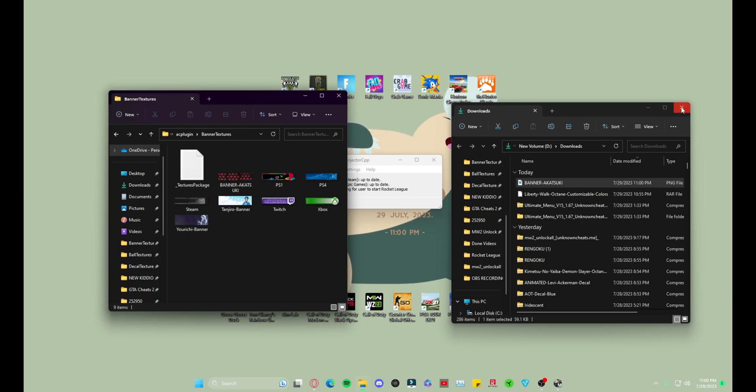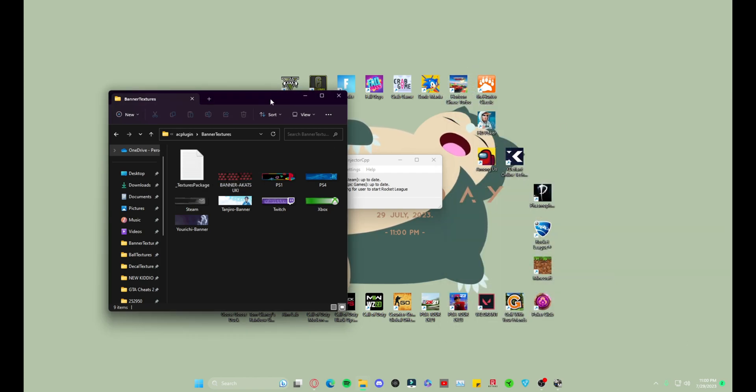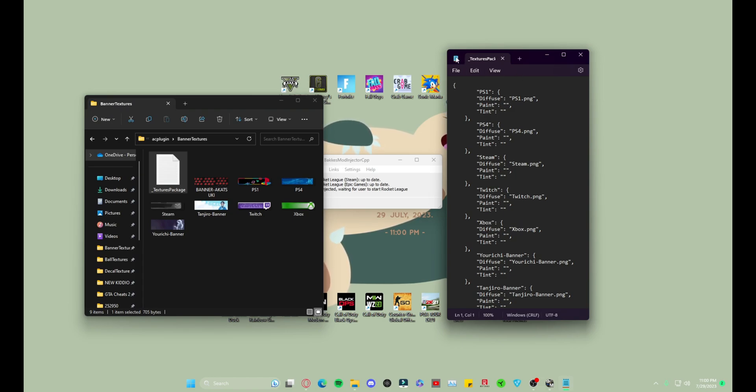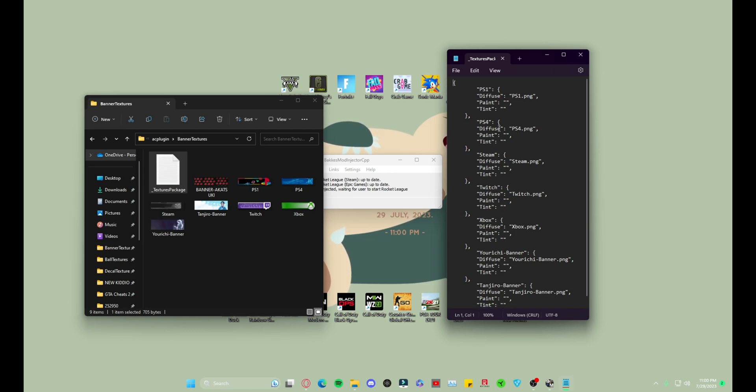And so now you want to go into this texture packages. You can close this one, which it's gonna ask you for the first time what you want to open it in. I always do it in Notepad. So then you're gonna get a whole bunch of code and text like this. Don't freak out, it's a lot more simple than you think.